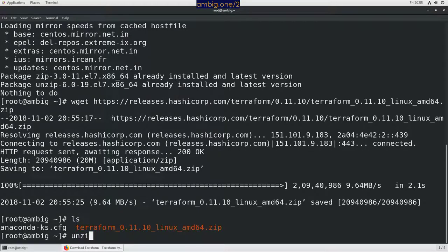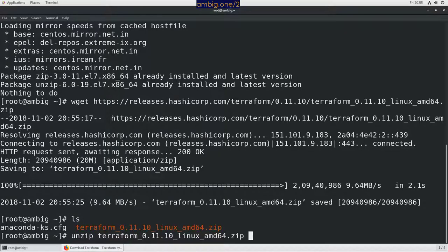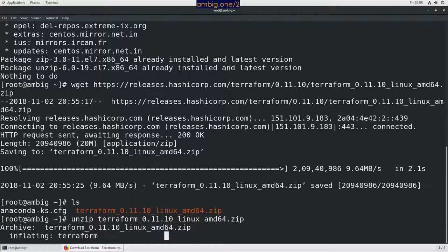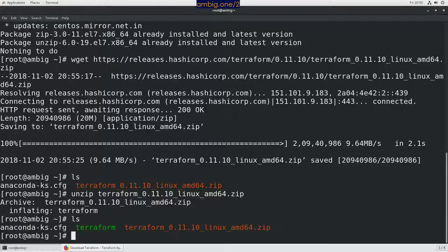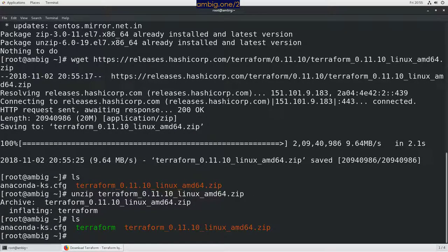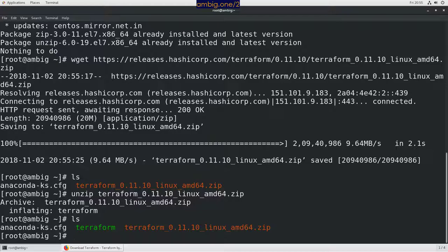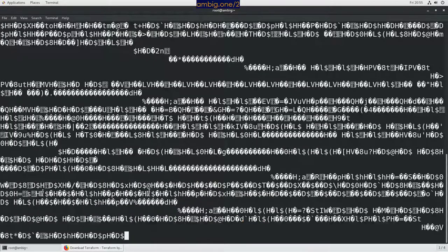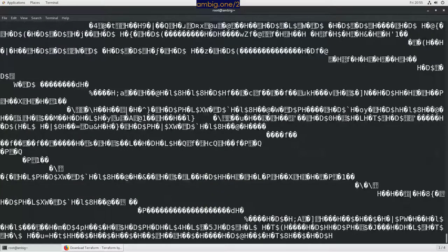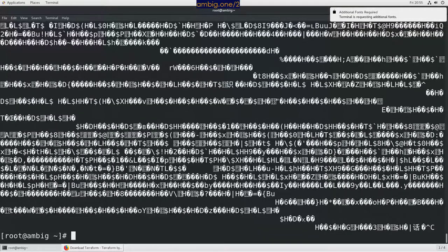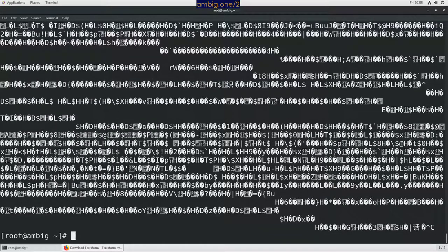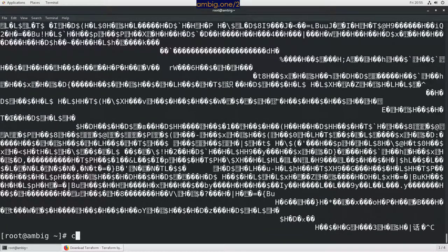All right, so unzip terraform. Terraform, okay, ls. Okay, we have Terraform now. Let me see cat terraform. What is it? Okay, so that is not a file that we want to cat.